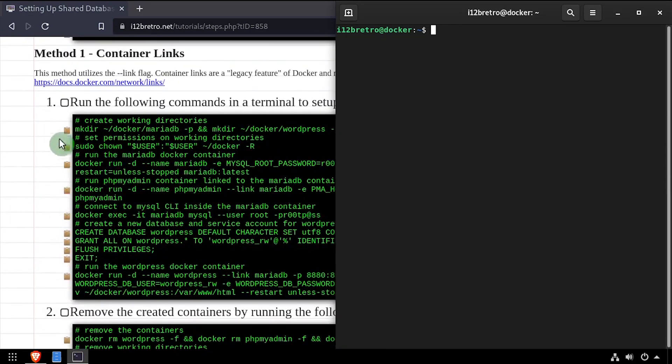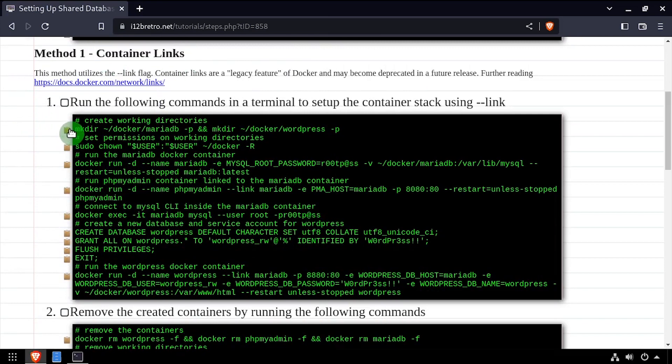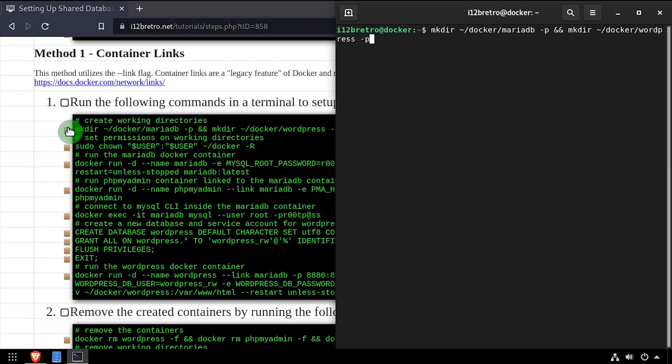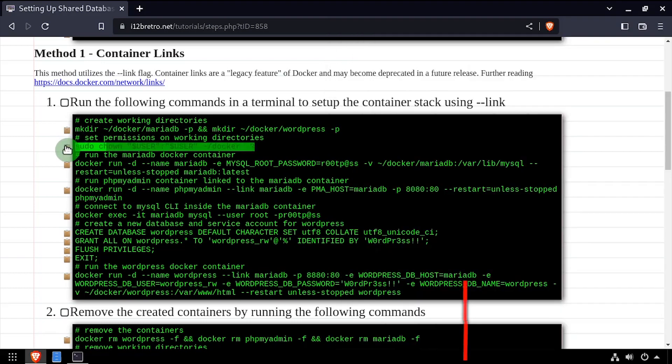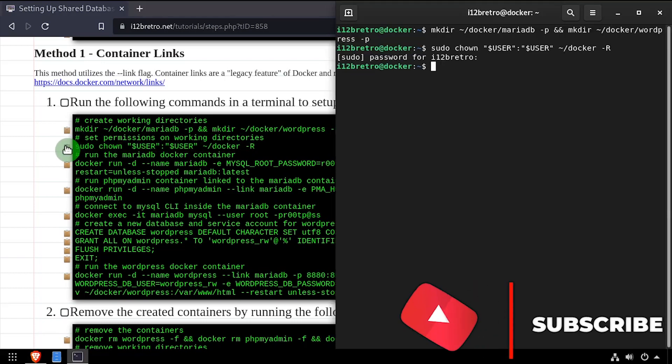The first method we'll look at is called container links using the --link flag in your Docker run command. This is a legacy feature of Docker and should probably be avoided because at some point it will be deprecated and no longer supported.